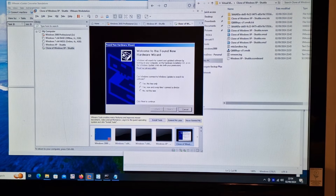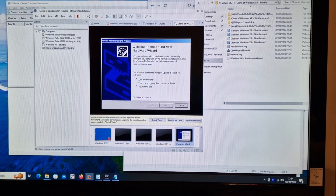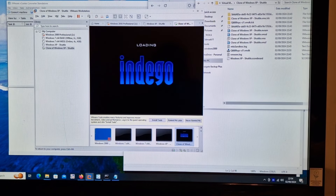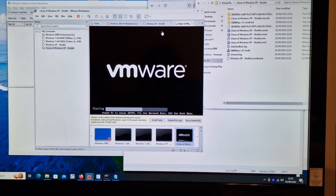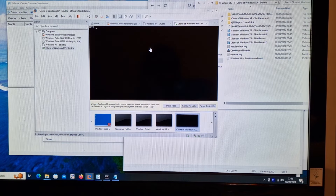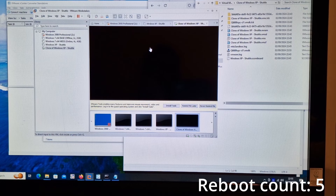We're still getting the driver/hardware install things coming up. And it rebooted again.